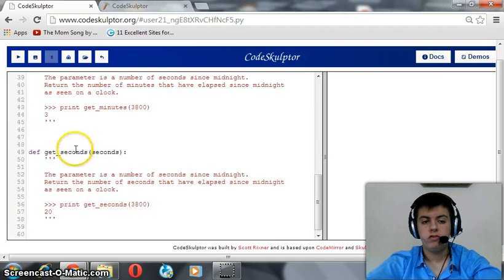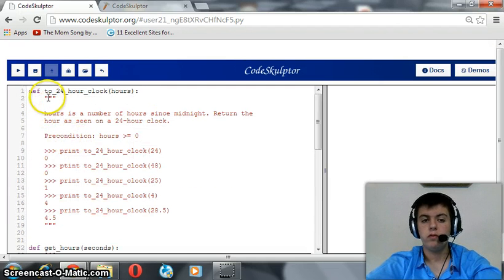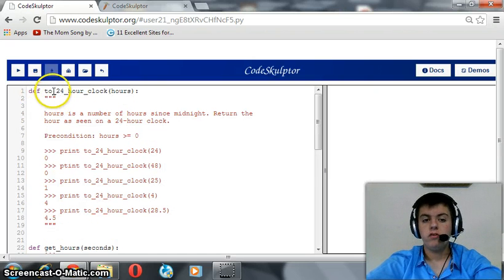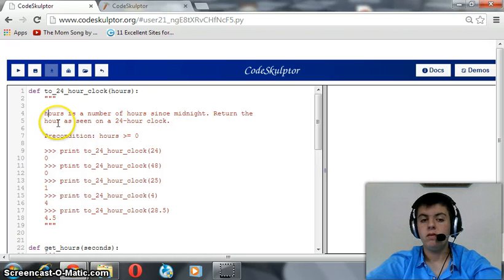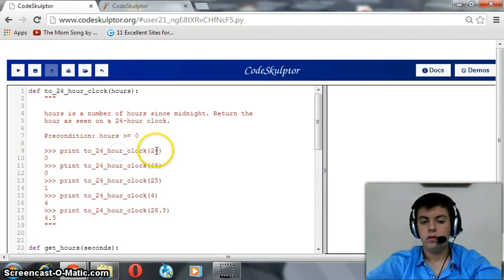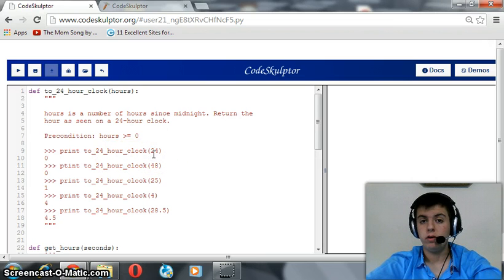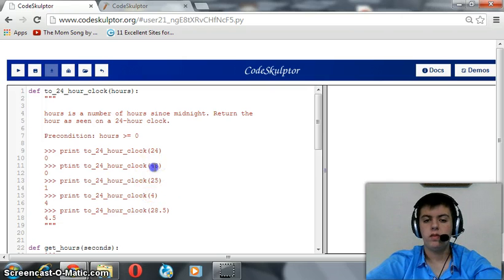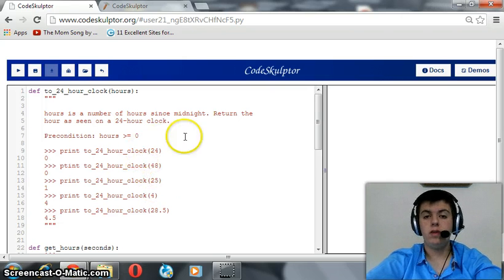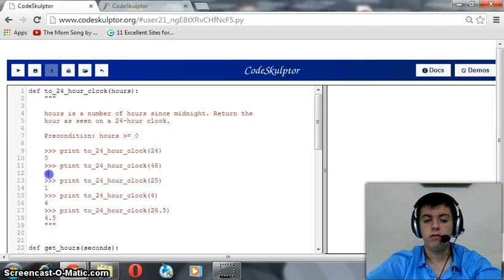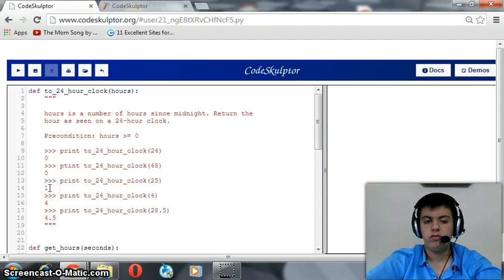There are four functions that we are going to implement. The first two functions shouldn't take much time. The first function takes one argument, which is hours — the number of hours since midnight — and returns the hour as seen on a 24-hour clock. For example, if we provide 24, which is a day after midnight, it should return 0. The same for 48, which is two days after midnight — it should also return 0. And 25 gives you a day and an extra hour, so that extra hour should be returned.